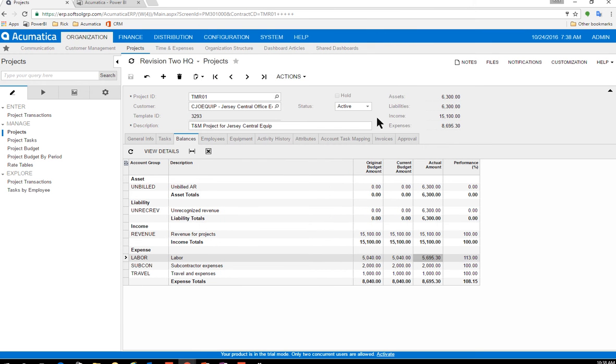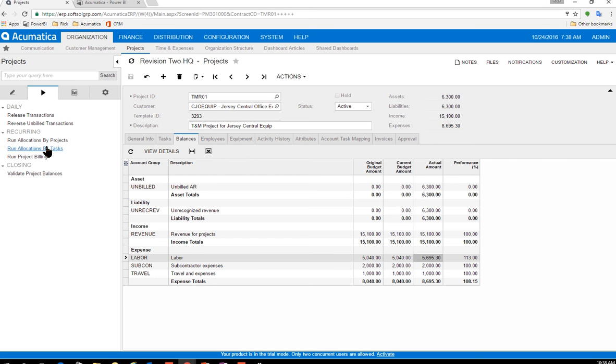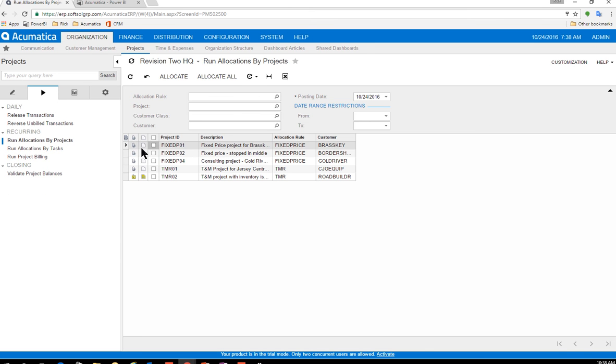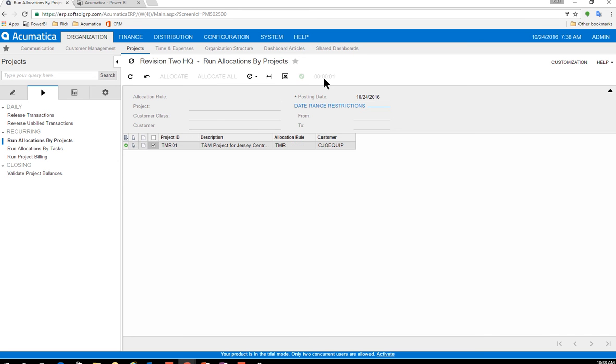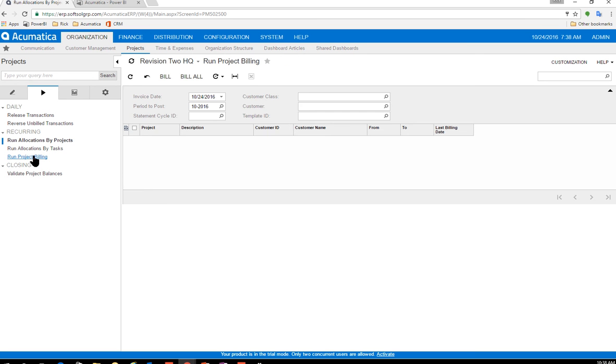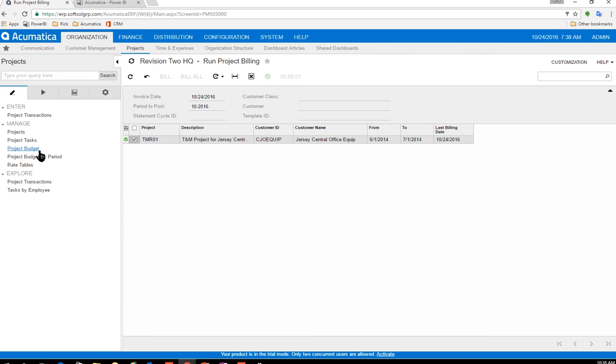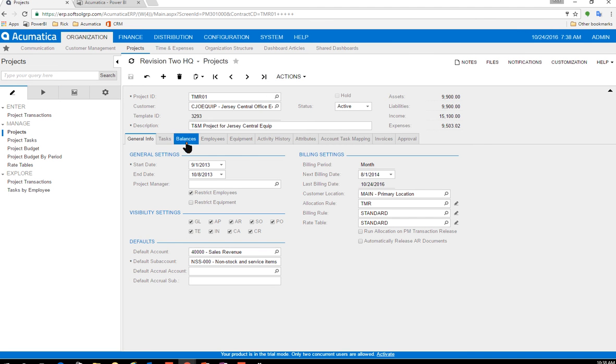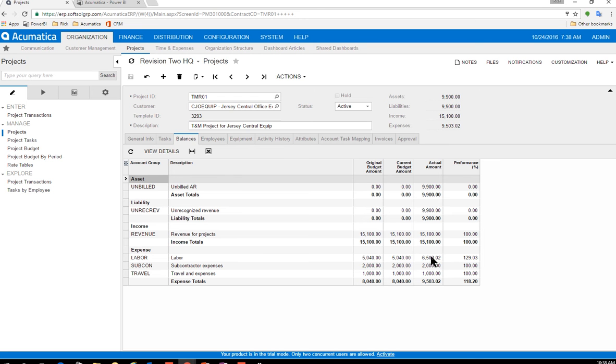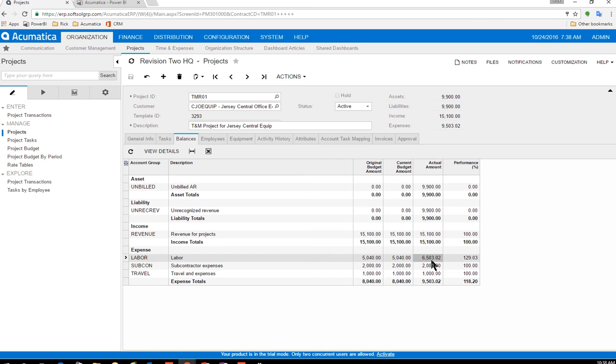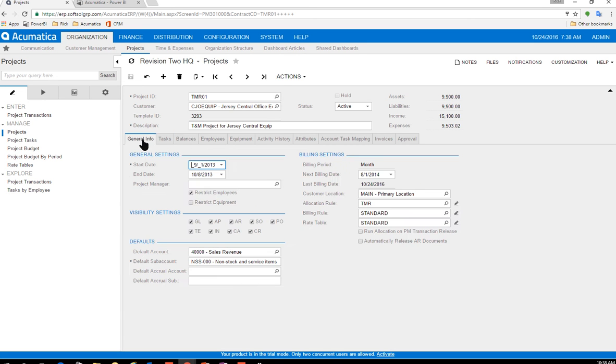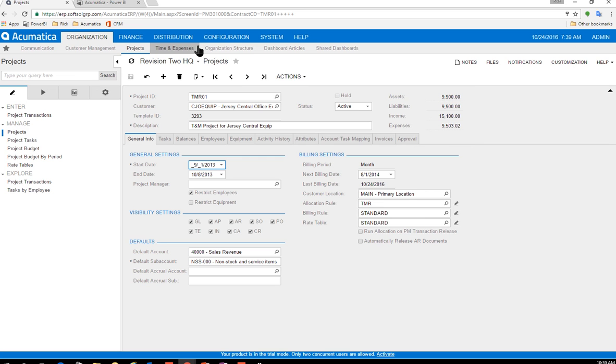So now that this has been approved, I'm going to go ahead and I would have to run my allocations and I'm going to click this project and assume that these are all allocated. And then I'm going to go ahead and run my project billing for TMR01. And if I come back to my projects, now this was 5695. And you'll now notice that my labor has been updated. So the 12 hours has been increased. I'm now at 6503. So it's all real time. I did part of it via my mobile phone. And it's just really simple.